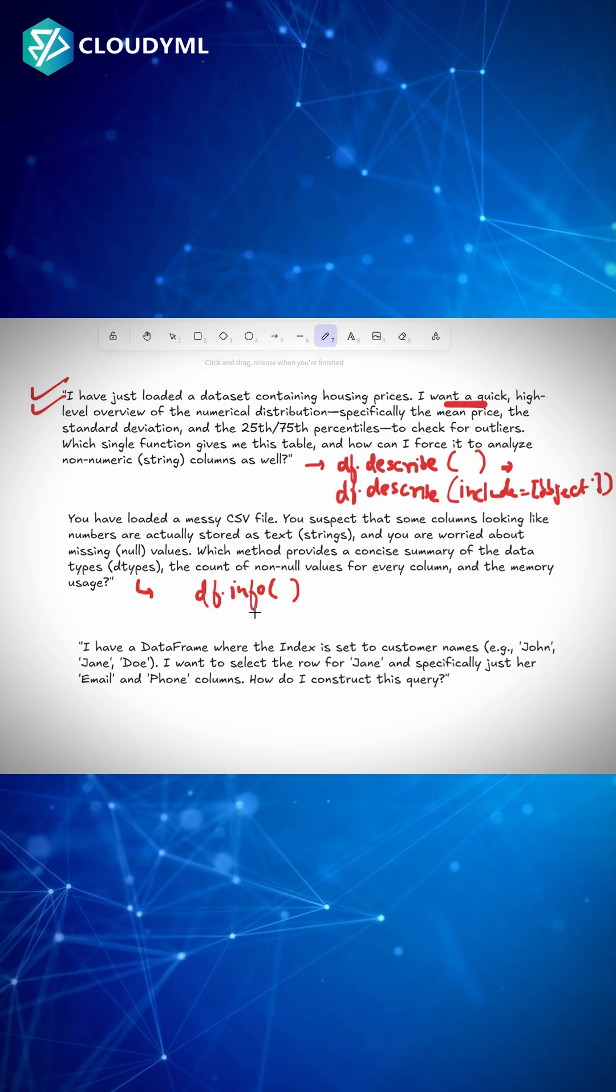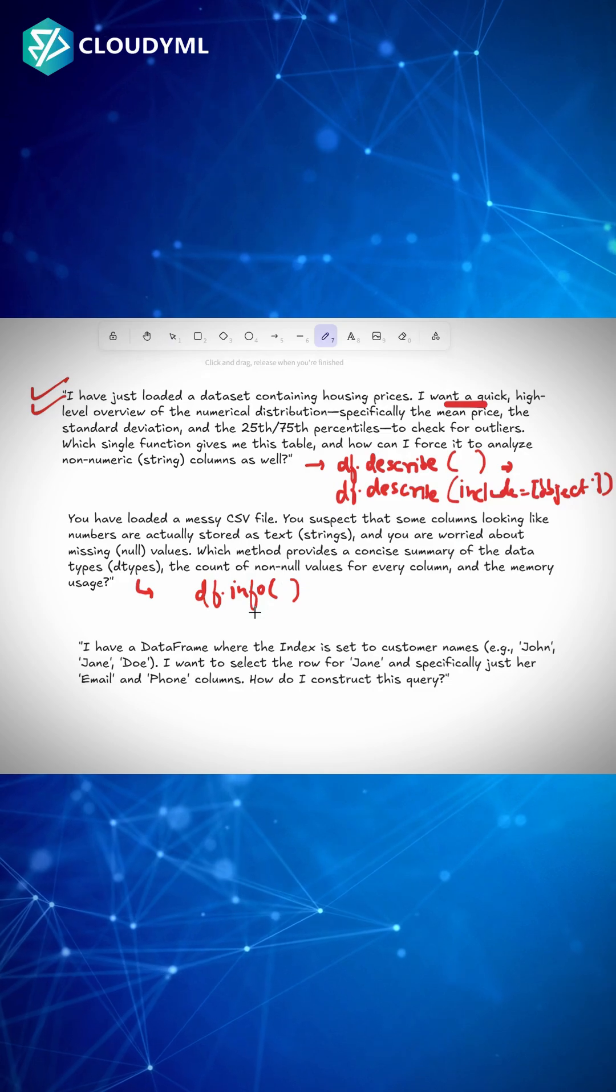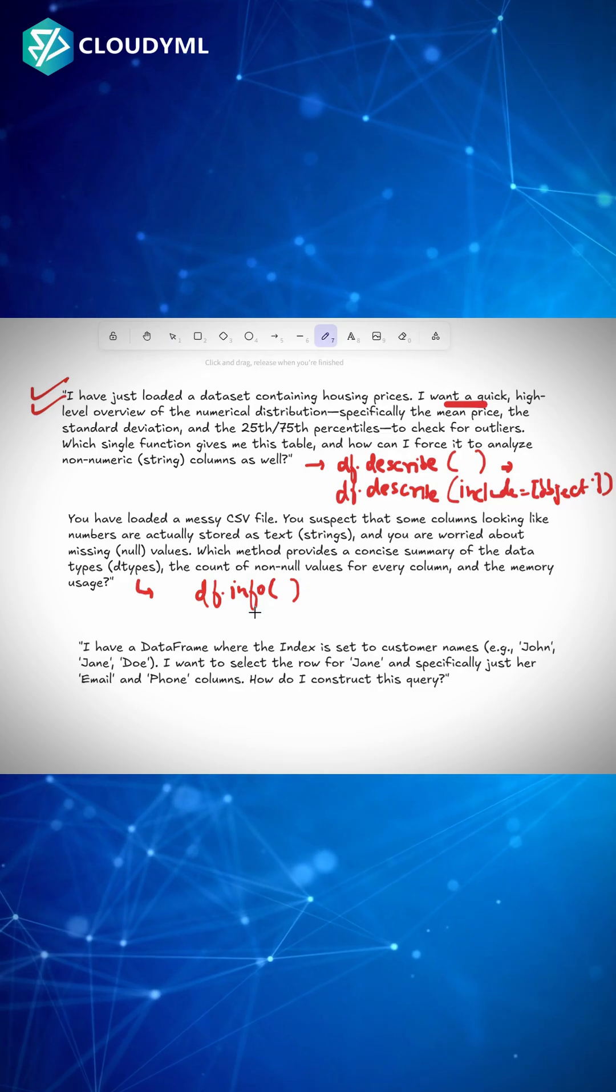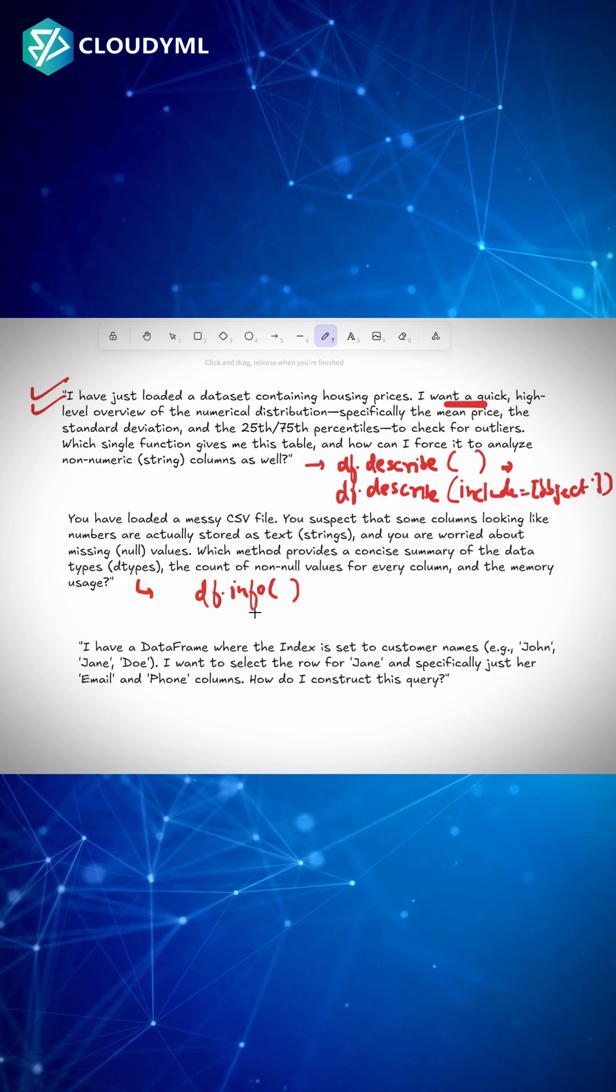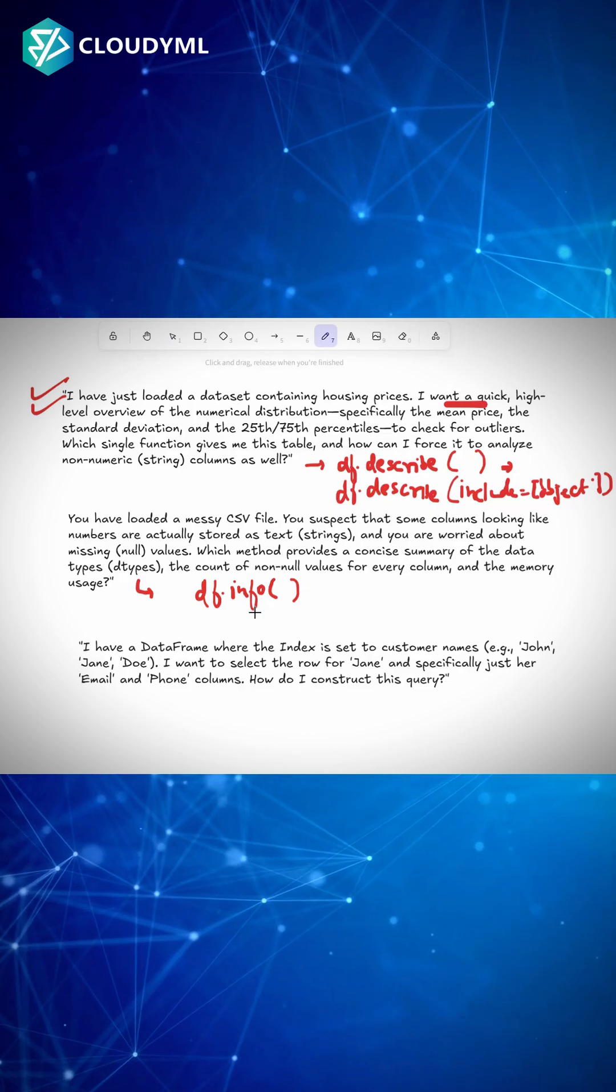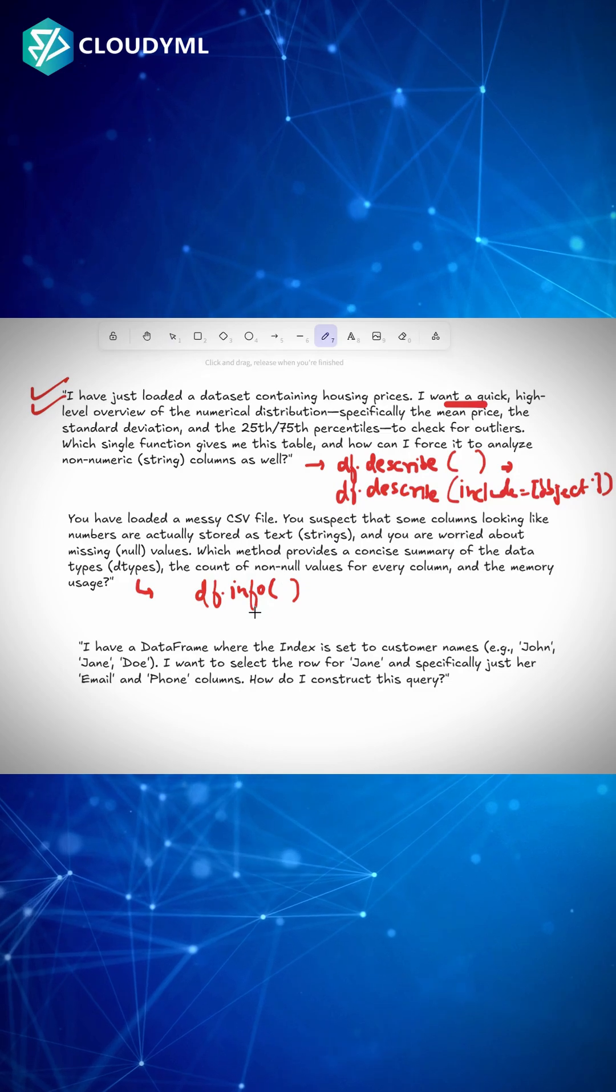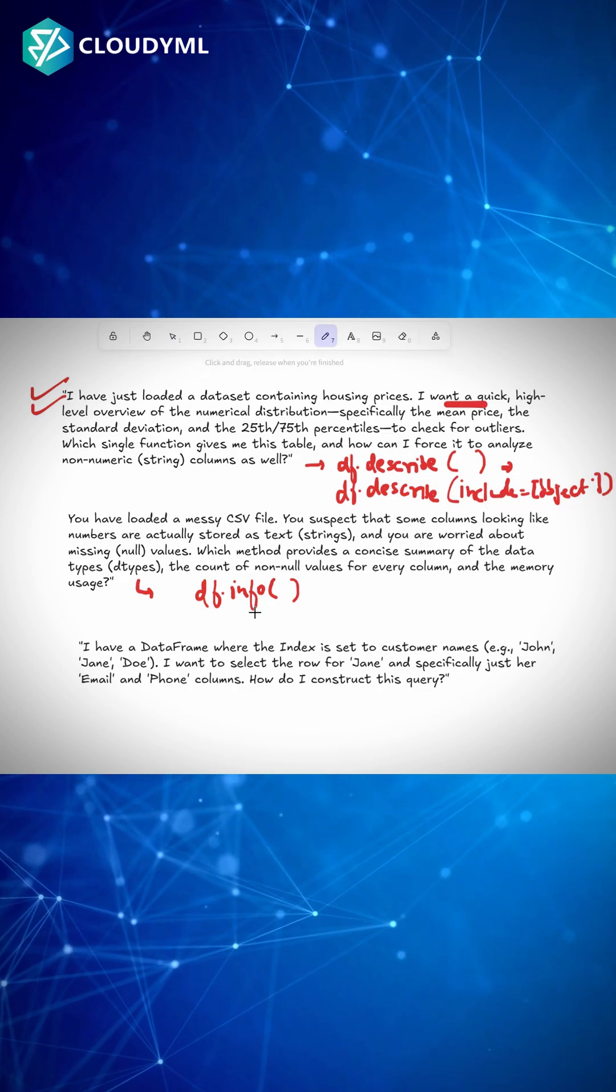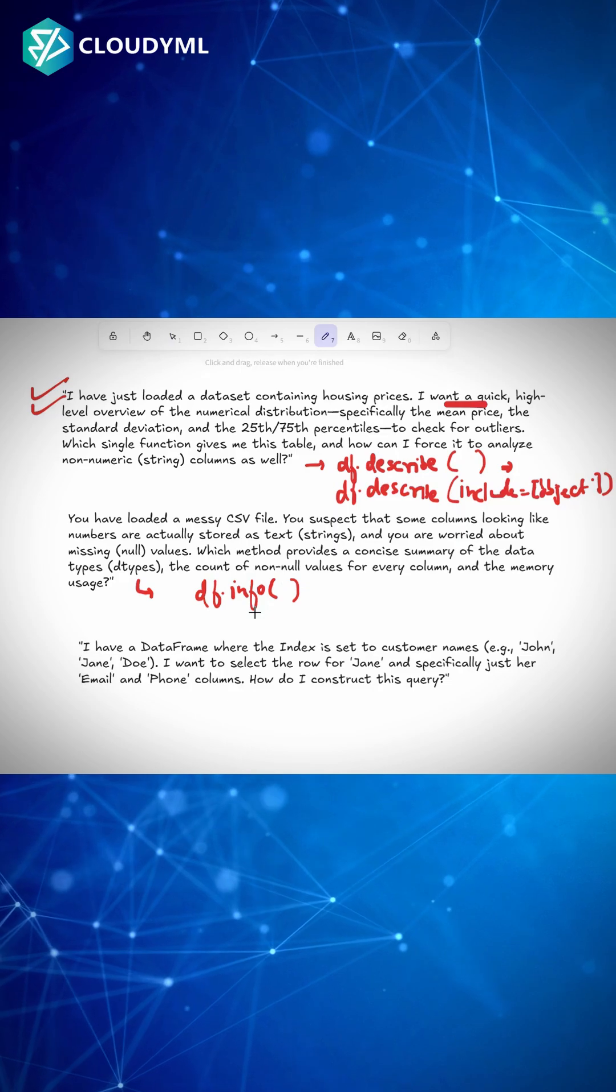The third thing: I have a DataFrame where the index is set to customer names and I want to select the row for a customer named Jane and specifically just her email and phone numbers. How do I construct this query?